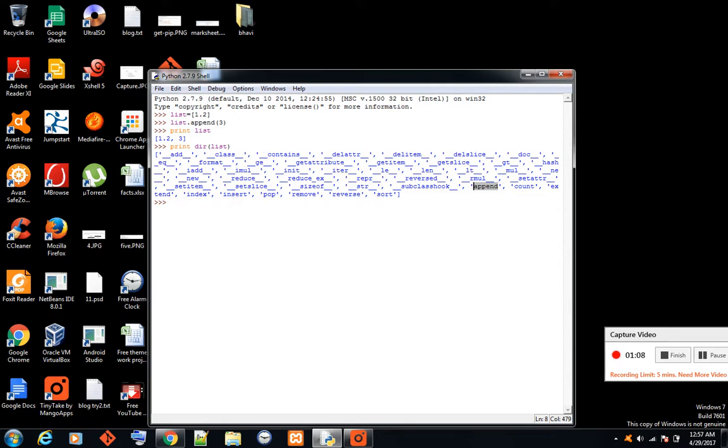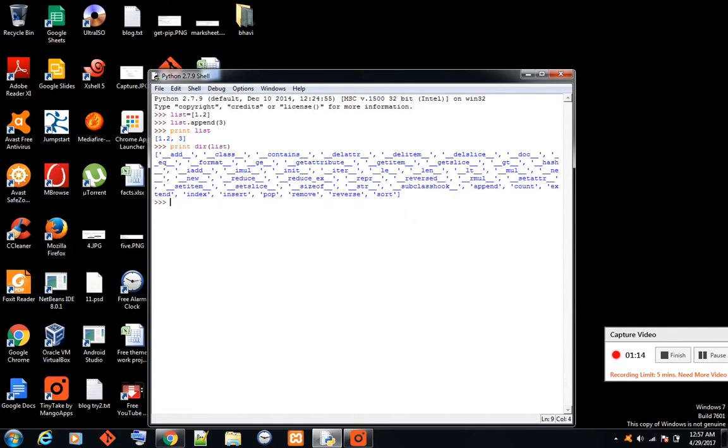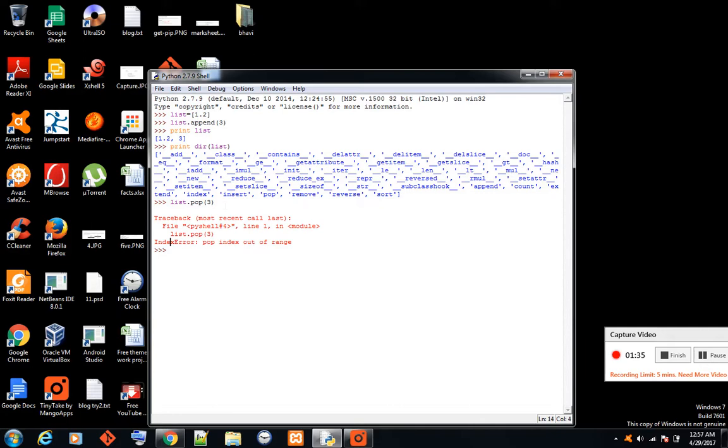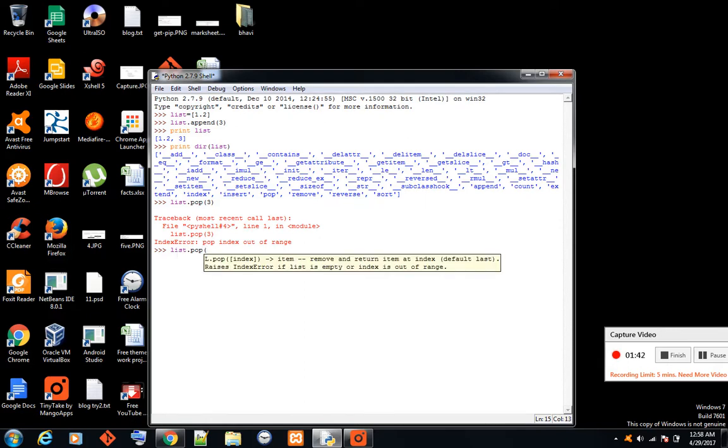Now let's see - there's insert, and it has pop which you can use. List dot pop - what do you want to pop? Three? Oh sorry, pop index out of range. That means it takes the index value. But at least we got an idea of what functions it has.